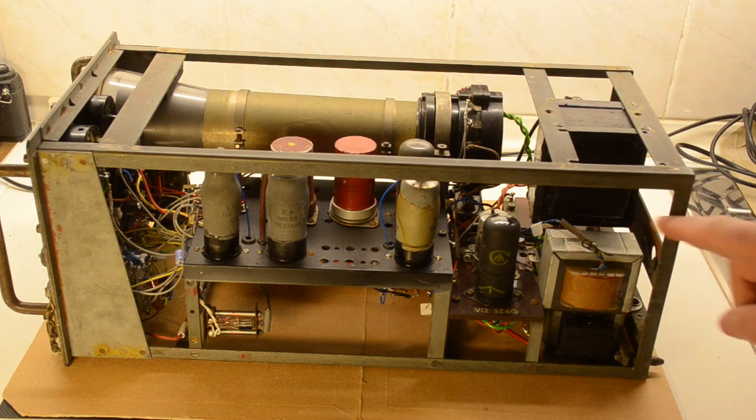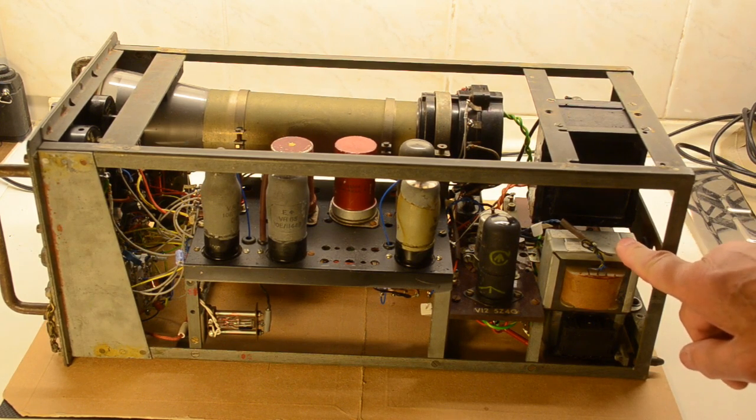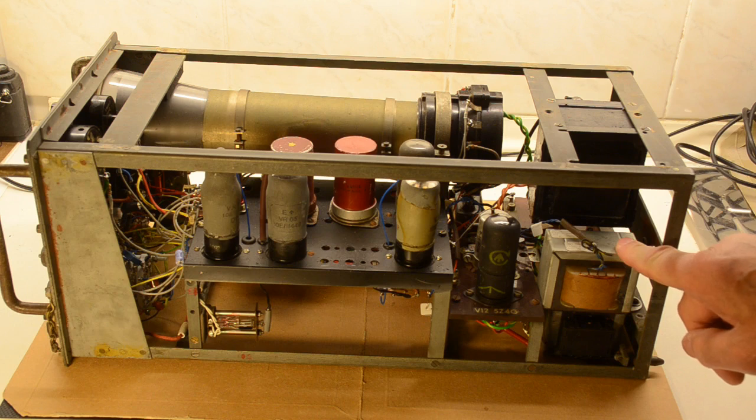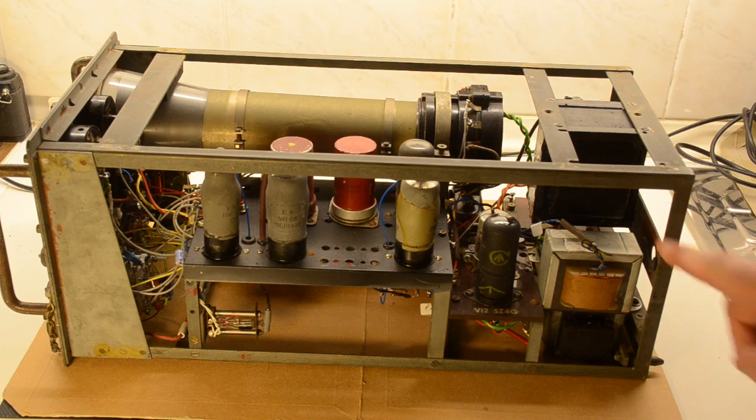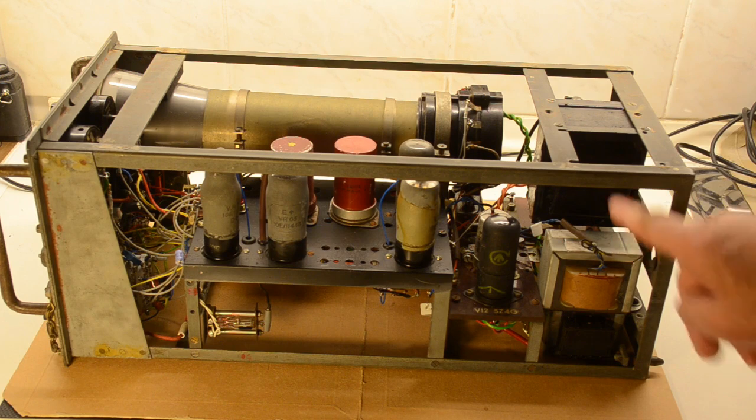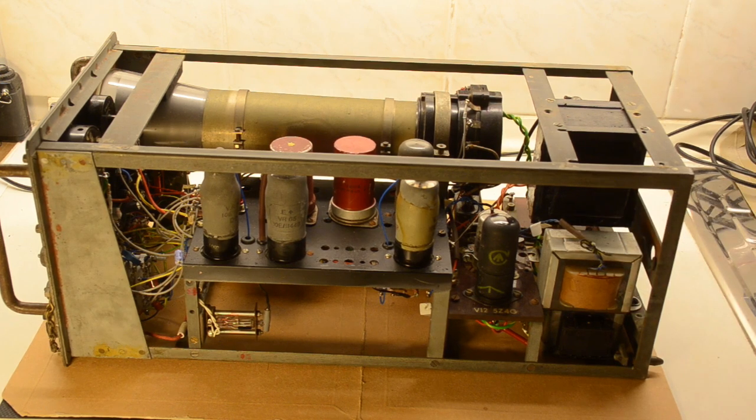The power supply is interesting because we've obviously adapted it to run 240 volts, but it does require quite a few transformers. There's two here and there's two underneath as well.